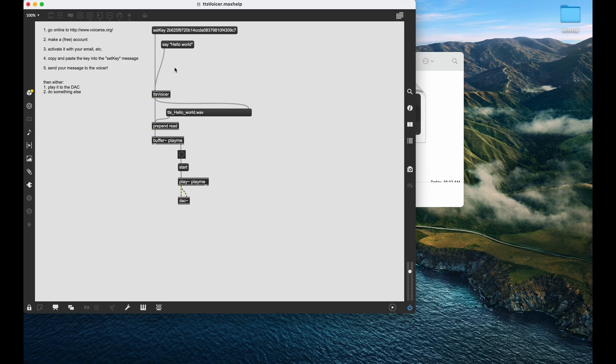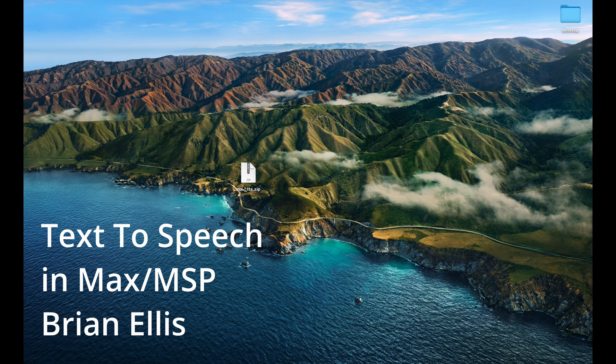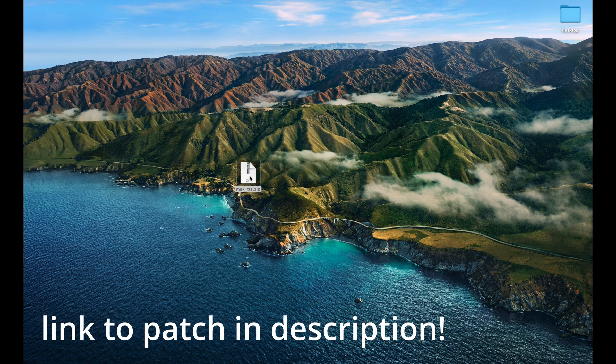Hello world! I'm Brian Ellis and I'm super excited to be chatting with y'all today about this text-to-speech module that I've put together for Max MSP.